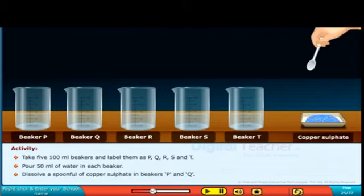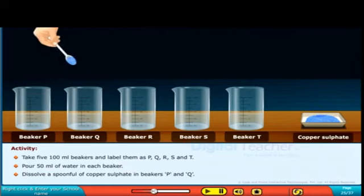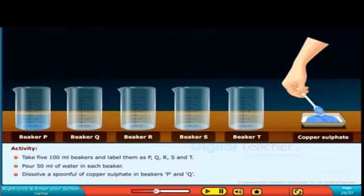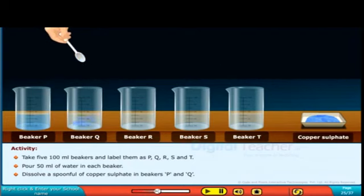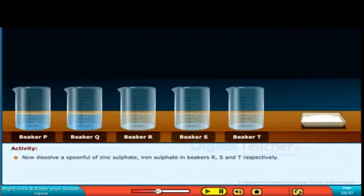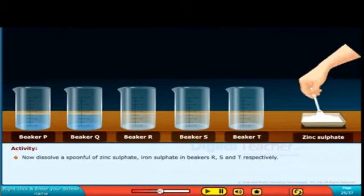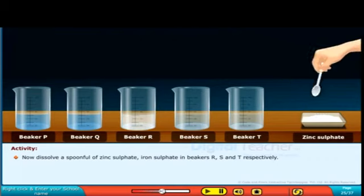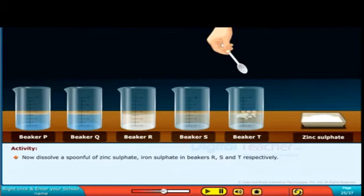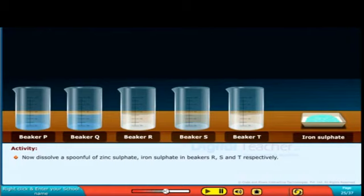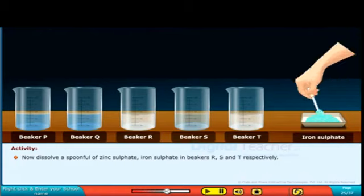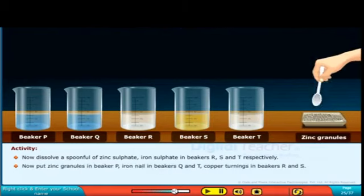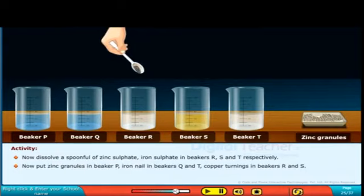Next, we need to prepare copper sulphate solution in beakers P and Q. Then we prepare zinc sulphate solution in beakers R and T by adding zinc sulphate powder and dissolving it. Then we make iron sulphate solution in beaker S by adding iron sulphate.